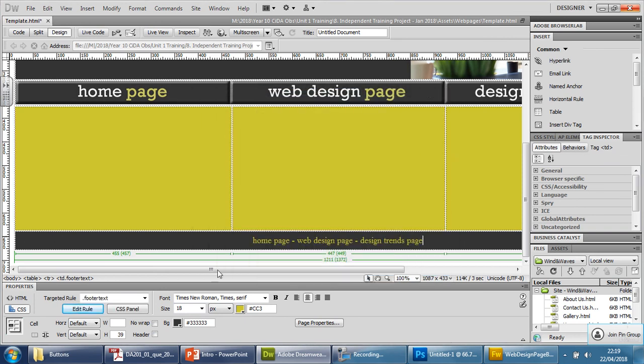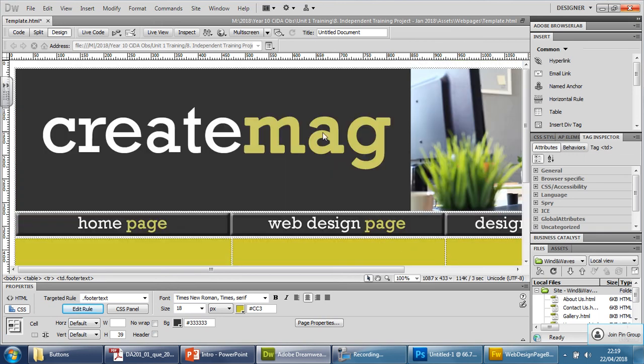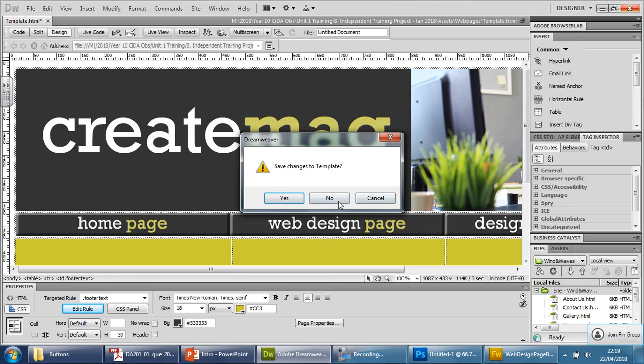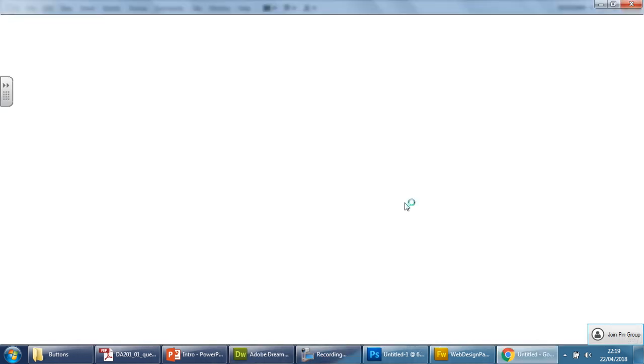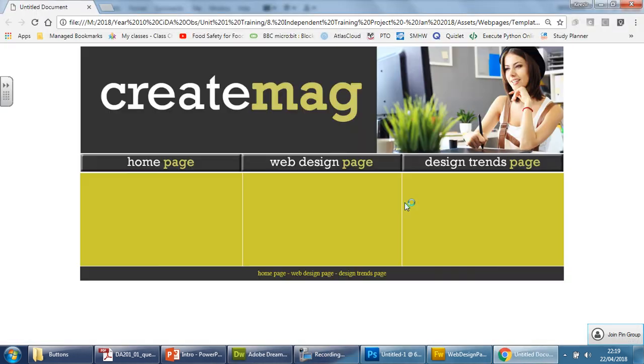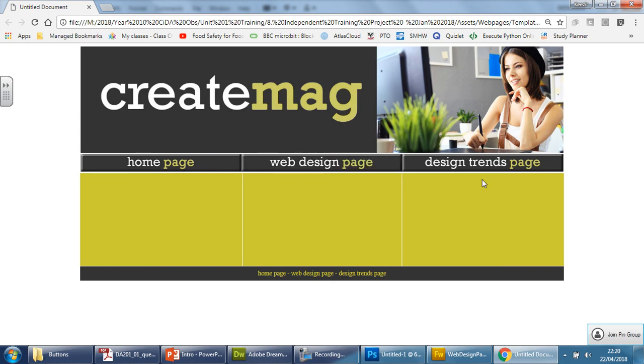So you can see it does look a lot better there. And once you're happy, again, just give it a test. Make sure it looks good. And you're allowed to do this. Yes, I'm going to save it. And once you're happy with the template itself, we can move on to the next video. Yep. So I'm happy with that. And in the next video, we're going to be looking to use this to create our pages.